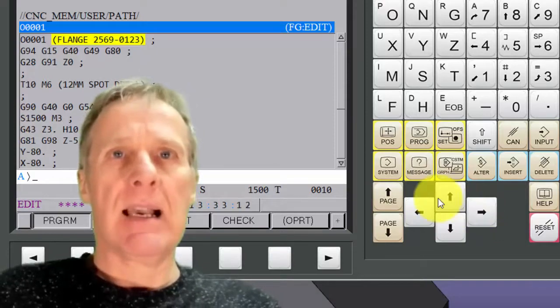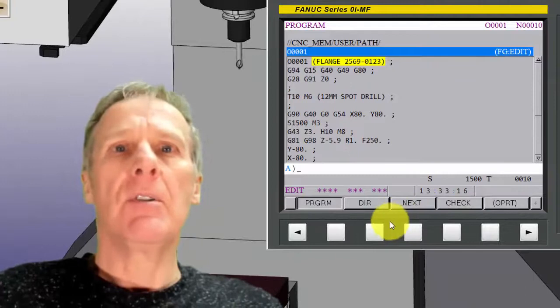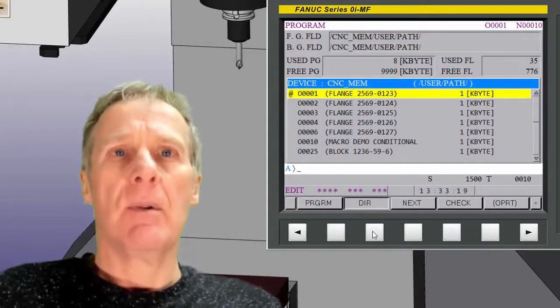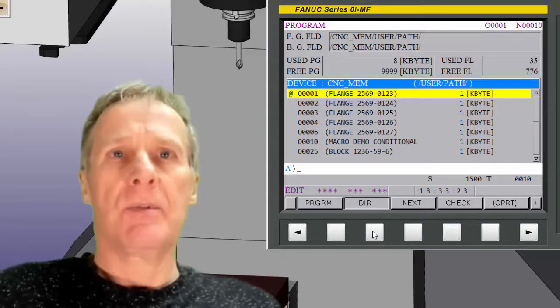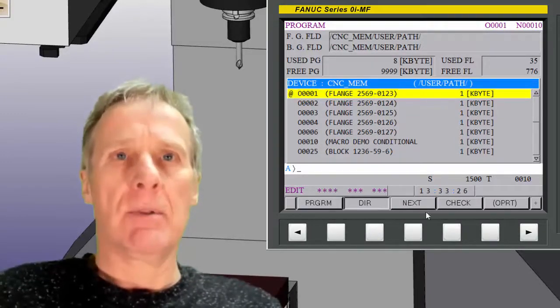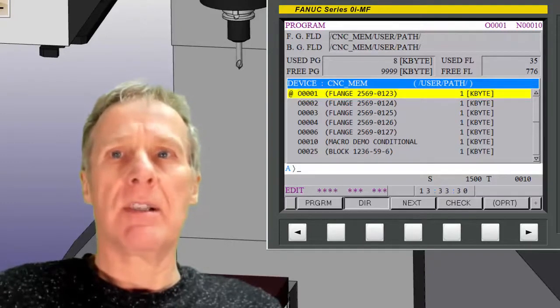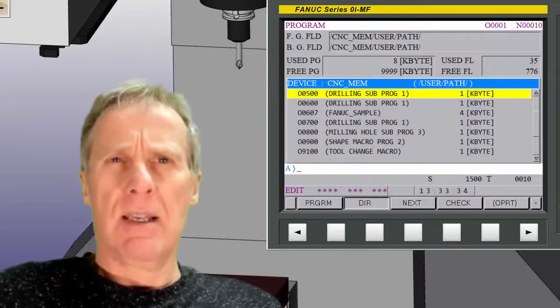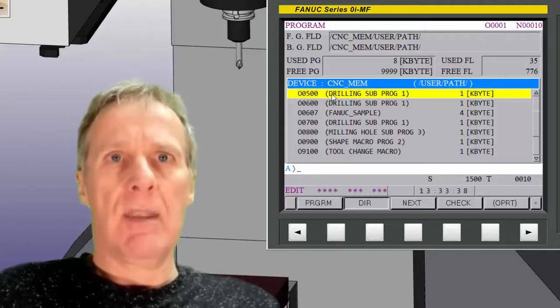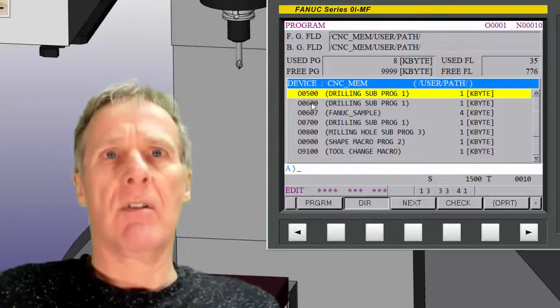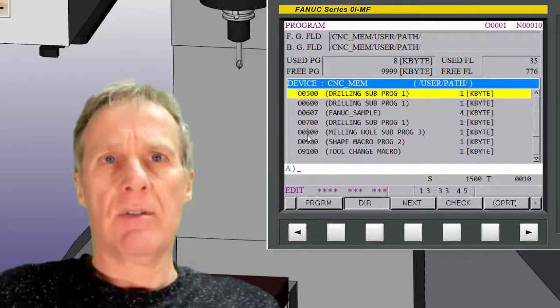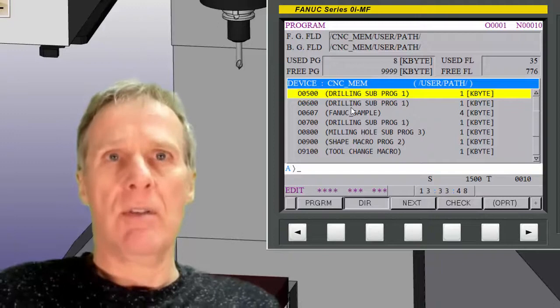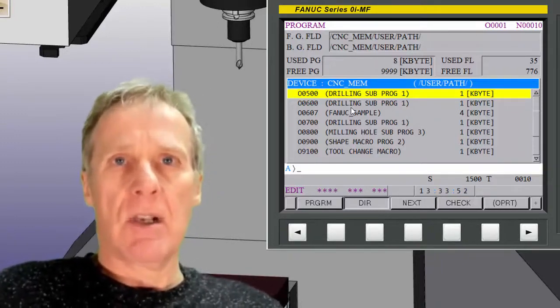Now about the actual program numbers. If we look again in the directory, you'll see that what I use is program one up to 99 for my main programs. So I could have 99 main programs. The way I work it is that one to 99 is a main program. Then the 100 series programs, like 500, 600, 607, 700, etc., they're sub programs. That's how I know that they're sub programs, because they're just 100 series numbers.